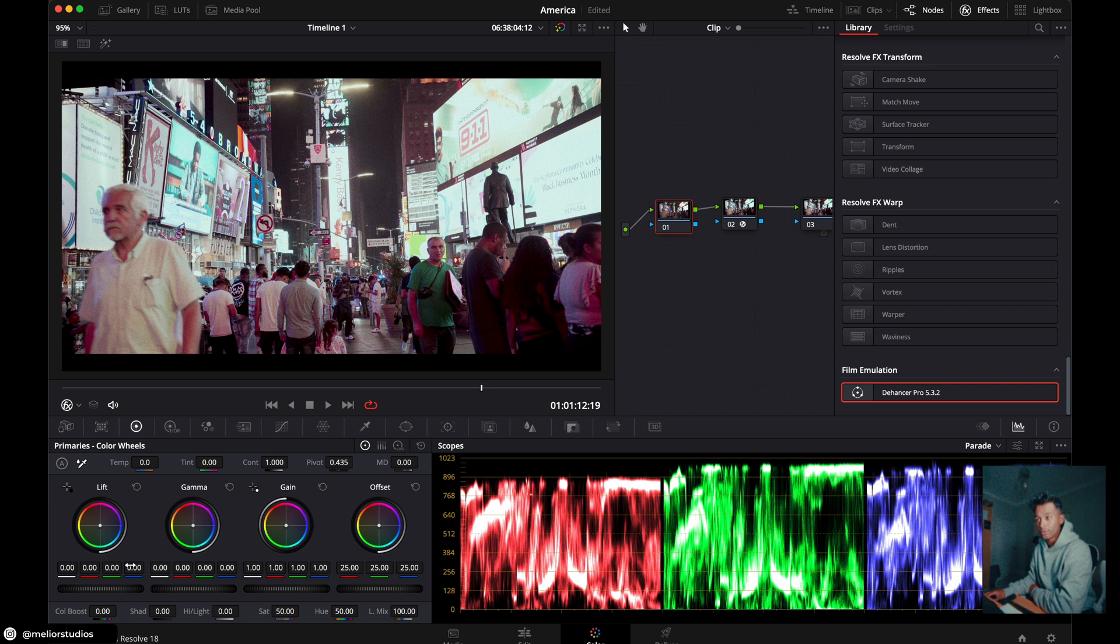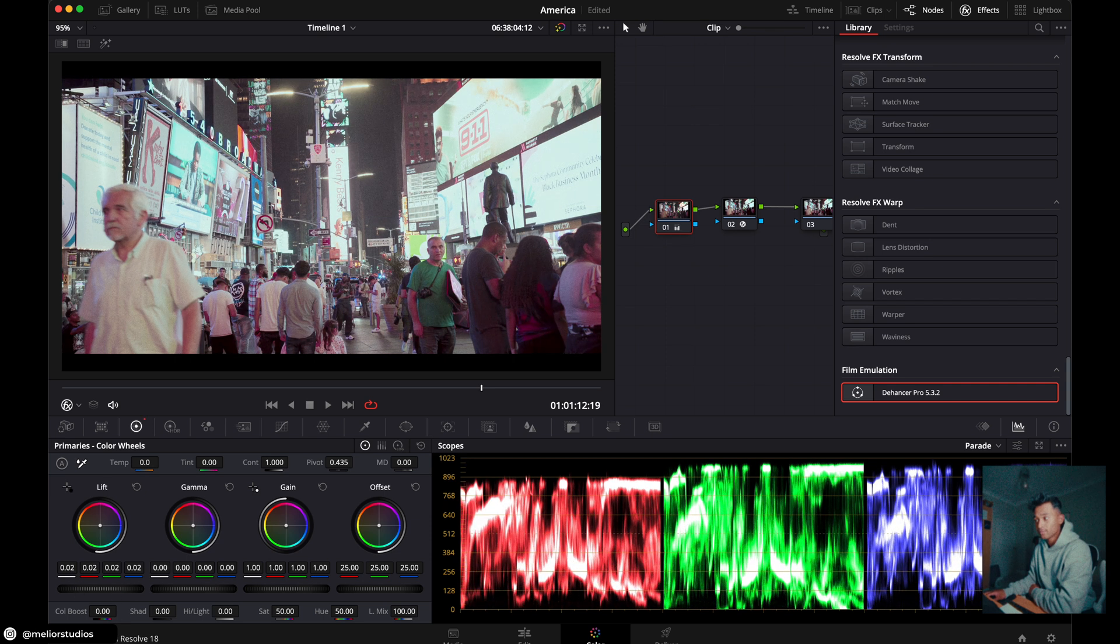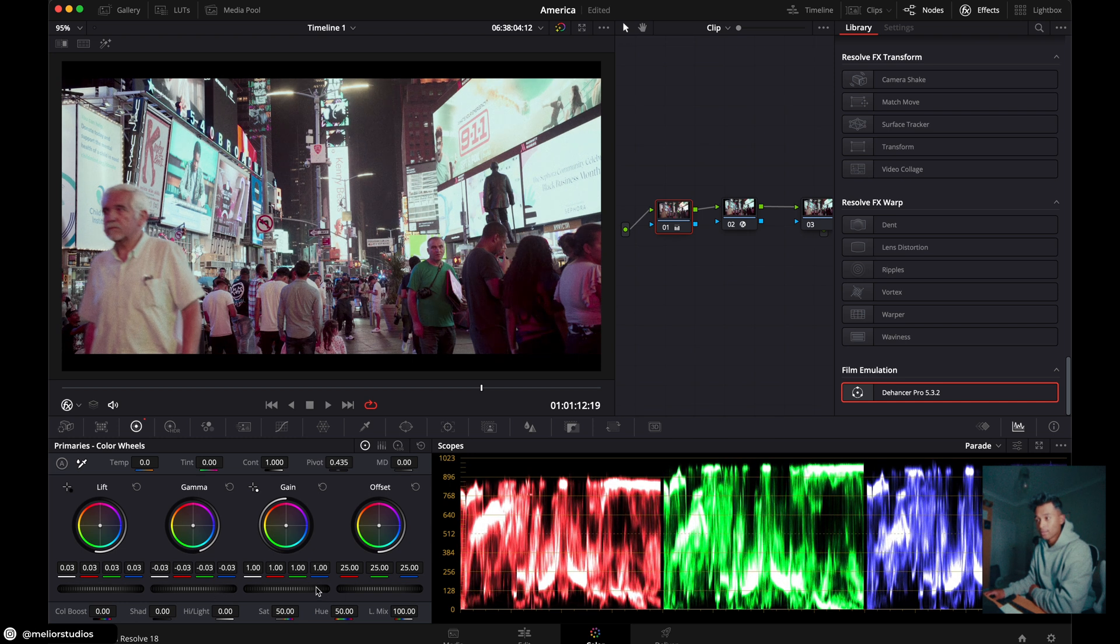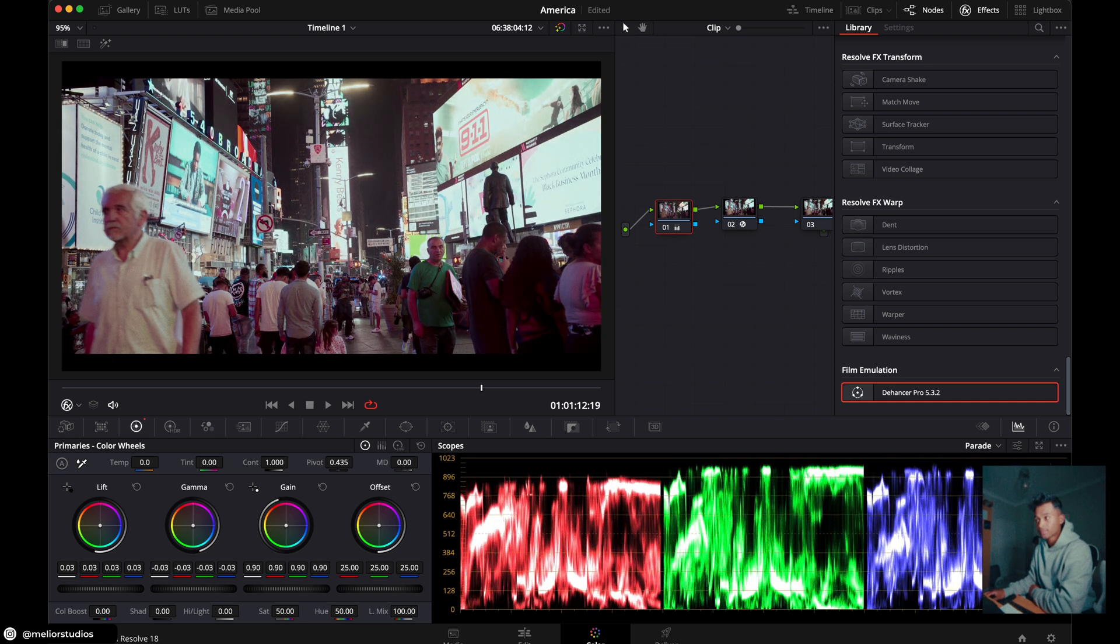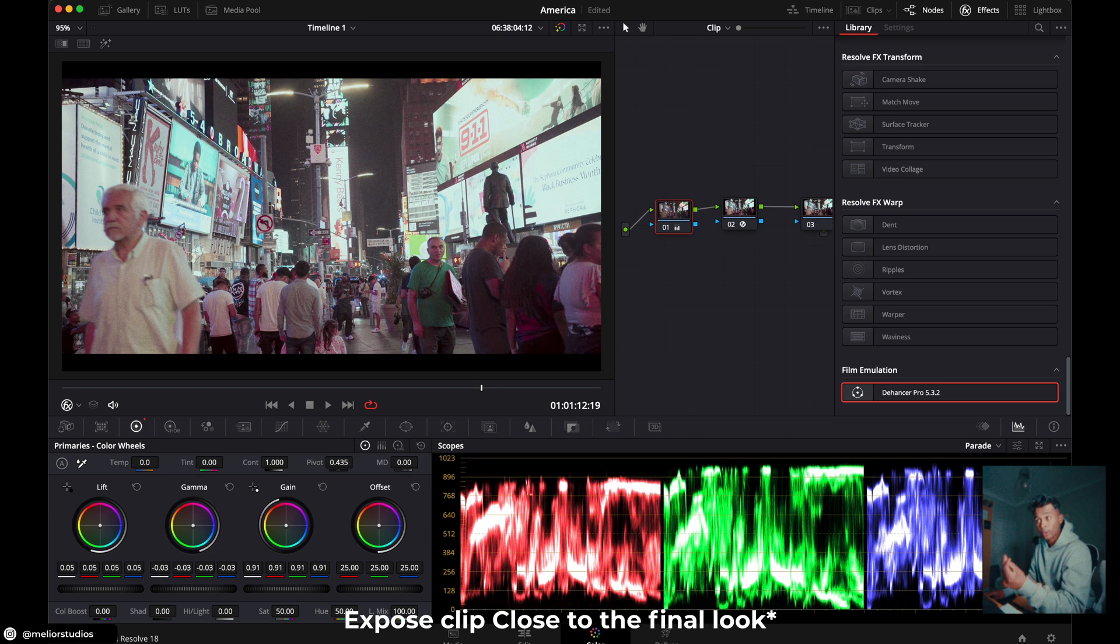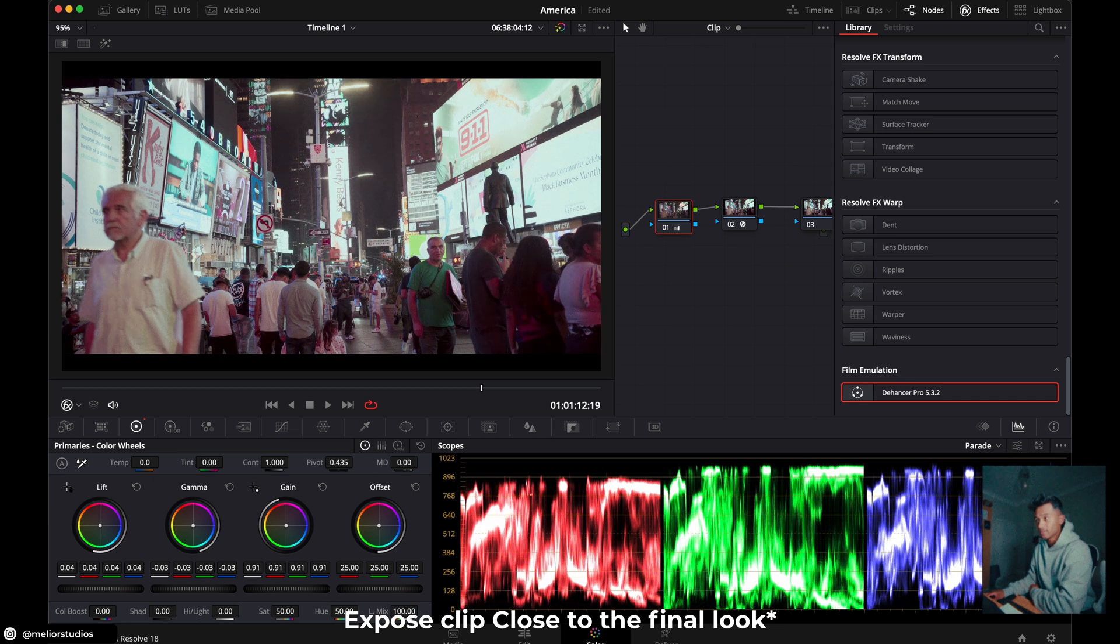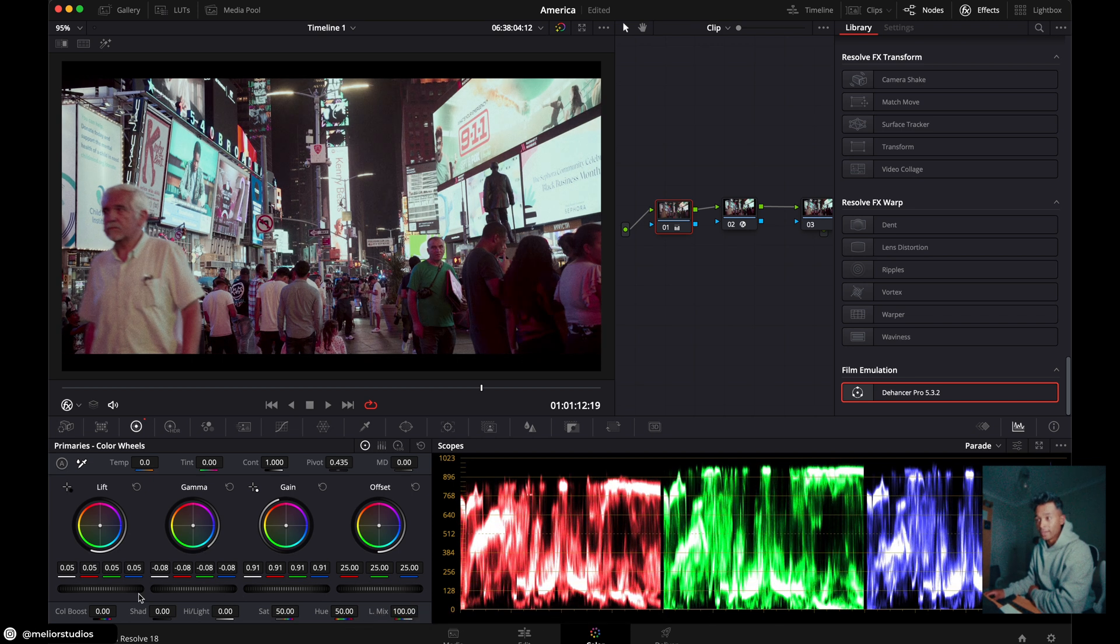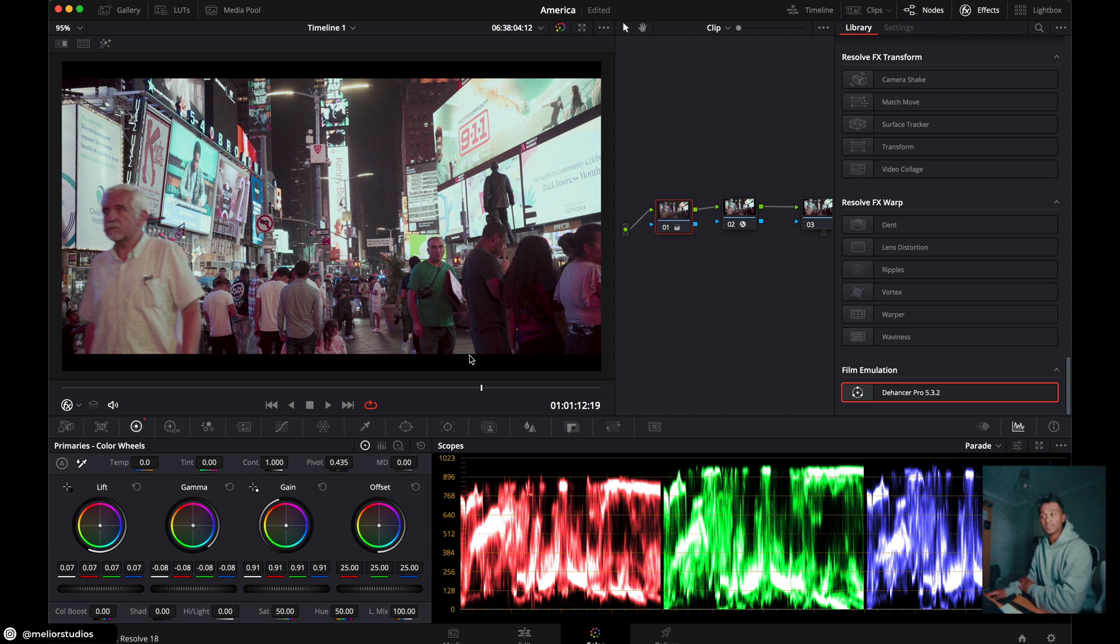And then all we're going to do is go to the left, drag the lift up a bit so the blacks are not clipping as much. Bring down the gamma. Bring down the gain. Here just expose your clip to the point where you want it to look. So if I just leave this here, that's all right. I might drop the gamma down a bit, bring the lift up a bit. That's all right. And then the other thing we're going to do in the primaries is use it as a white balance adjuster.